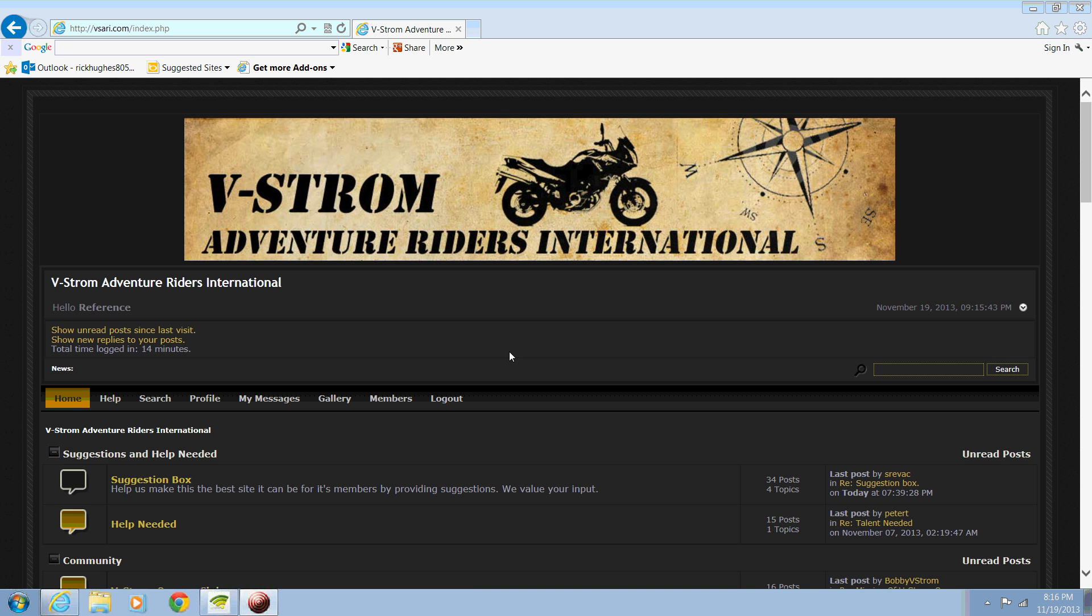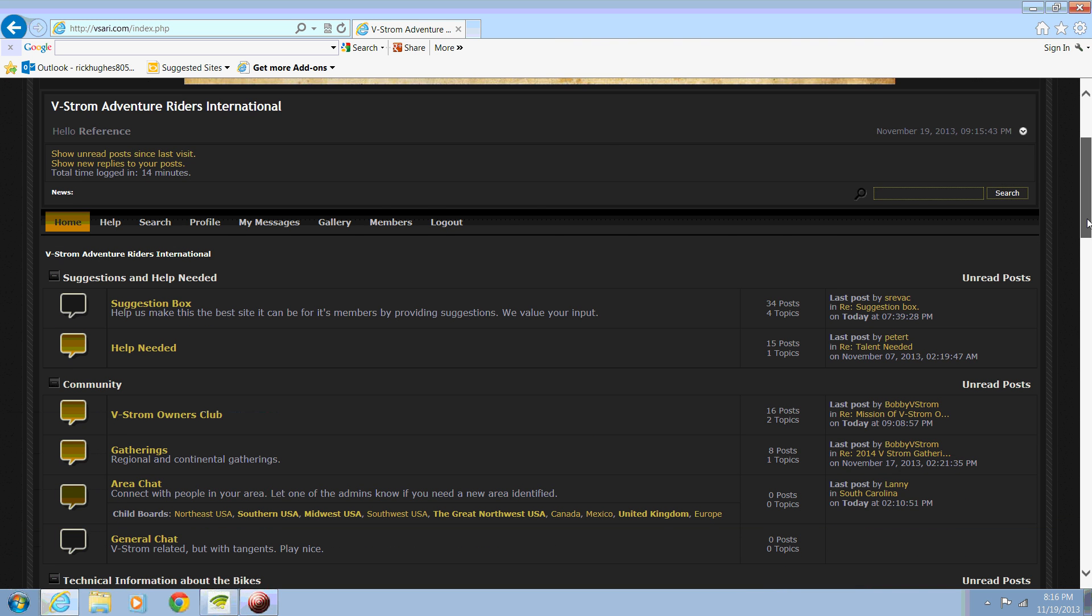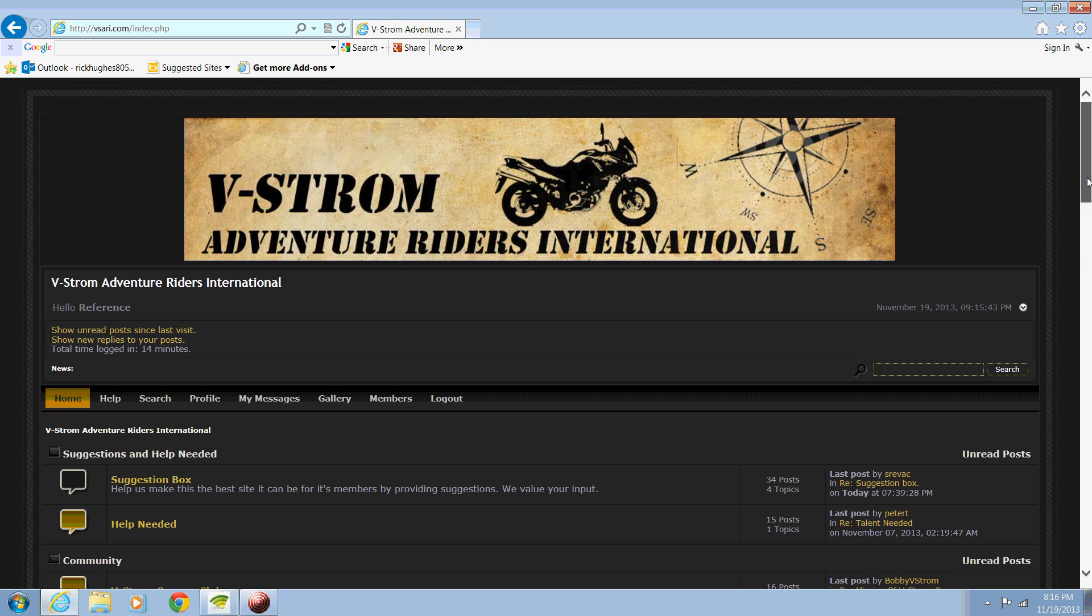Hello. This is our training video on how to change the look of VSARI. Suppose you don't like the black background and white letters. This is called a theme. This particular theme is called black rain.